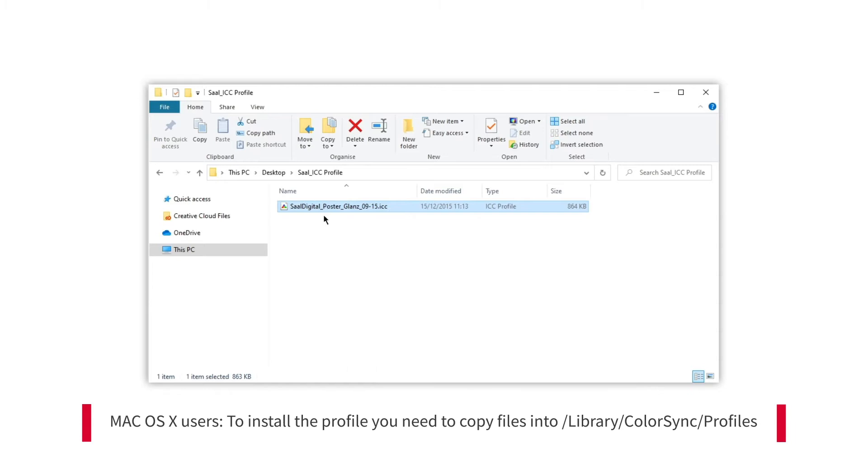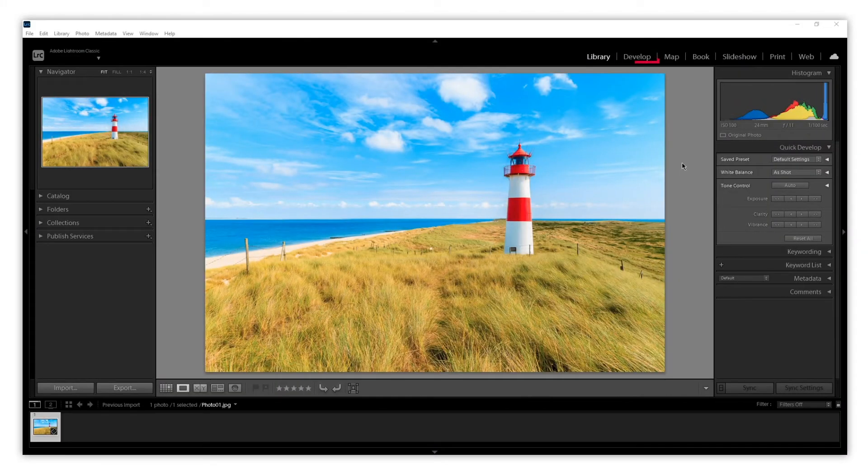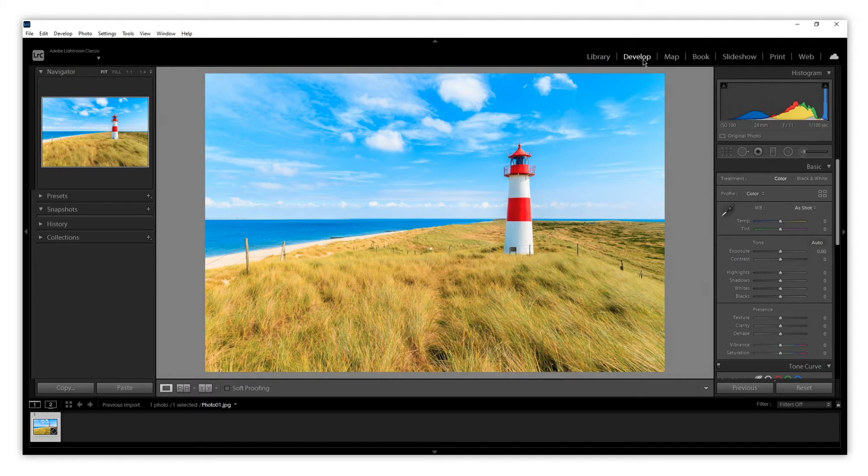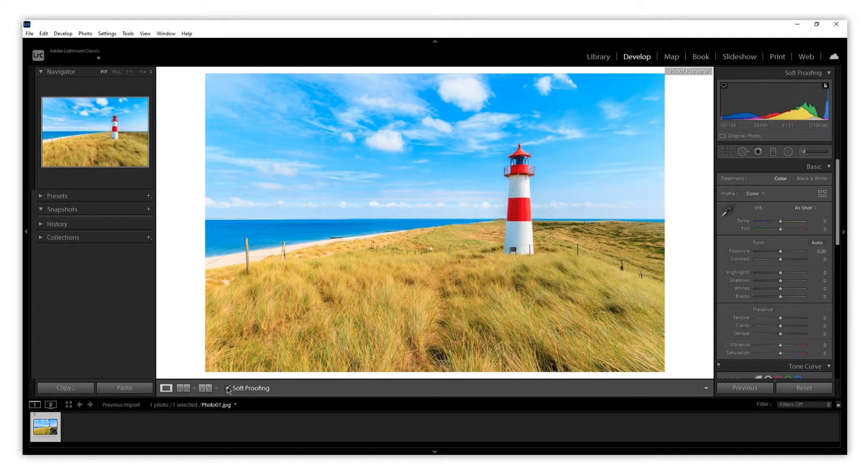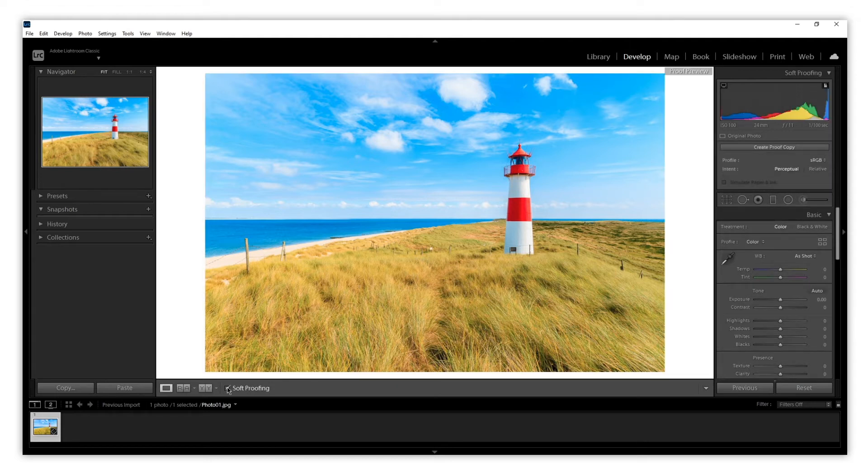Once installed, we open our photo in Lightroom and go to the Develop menu. Here we will find a checkbox below the photo to activate the soft proofing. When we activate it, we will see that the background turns white and the Soft Proof menu has appeared on the right-hand side.